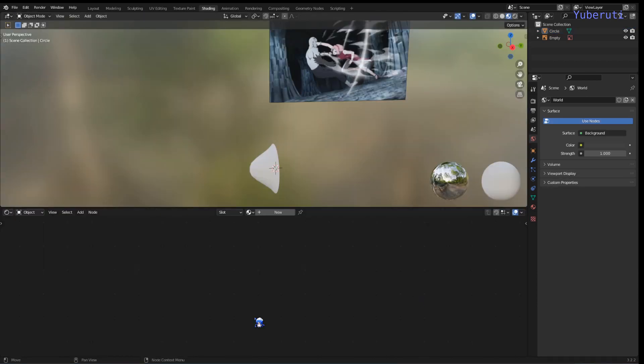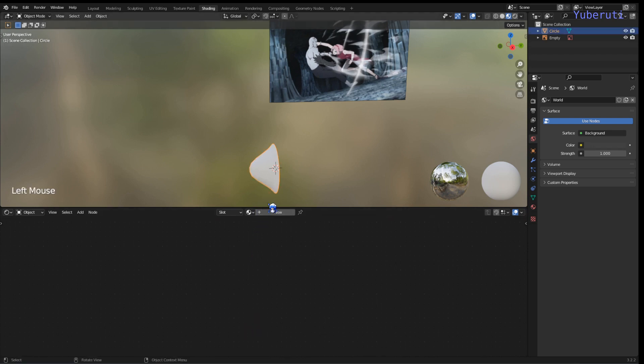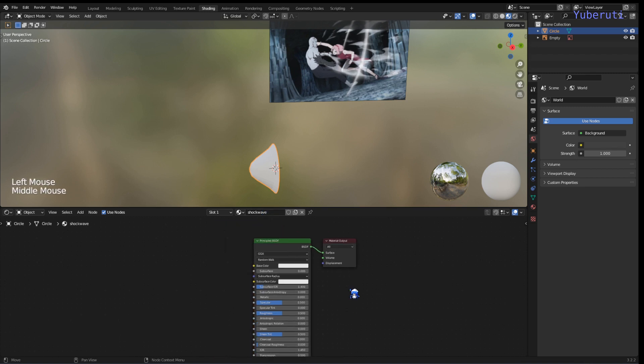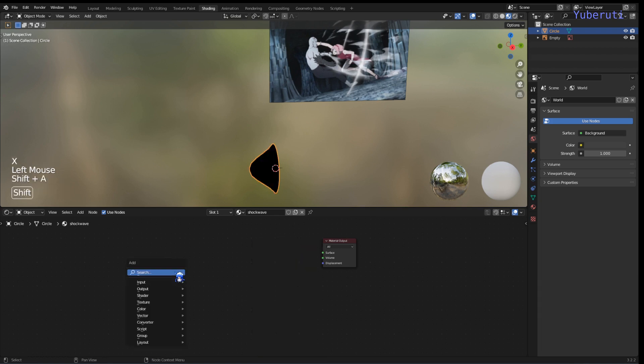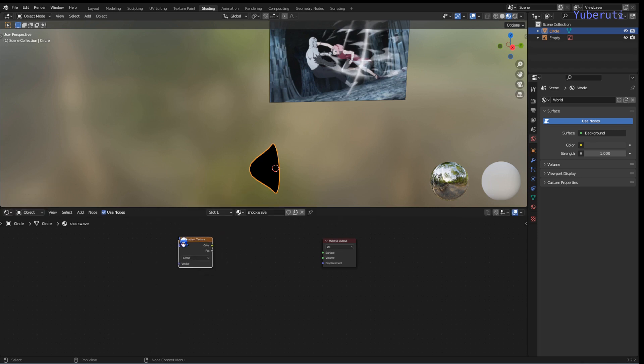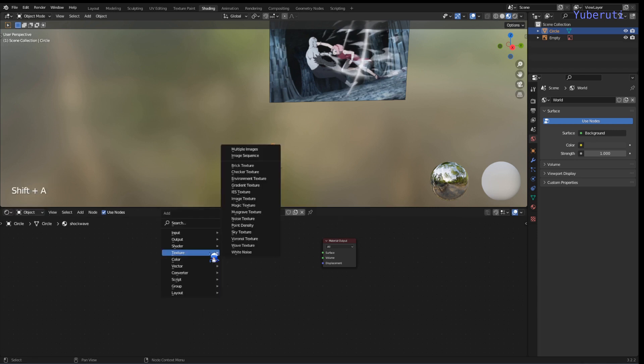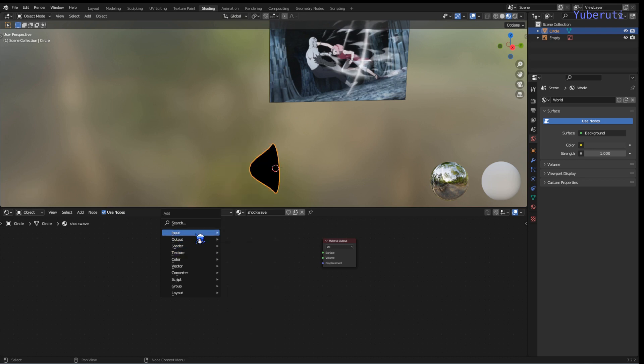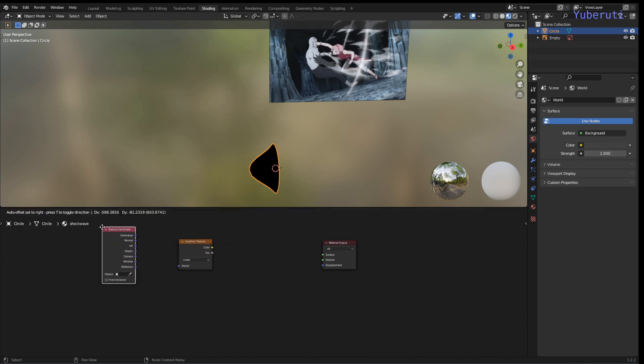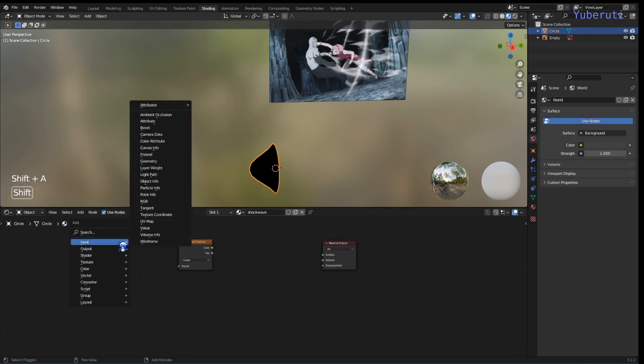Alright, so next we're going to work on the shader now. Let's go to our shading tab and create a new material. First thing we're going to do is delete the principal BSDF, and then we'll just add in a gradient texture, a texture coordinate, and mapping.